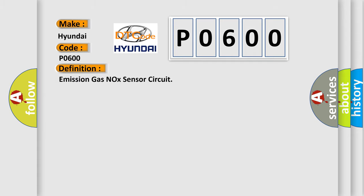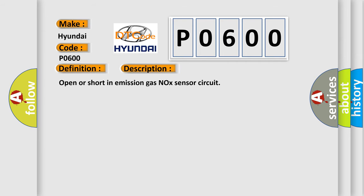The basic definition is: Emission gas NOx sensor circuit. And now this is a short description of this DTC code: Open or short in emission gas NOx sensor circuit.